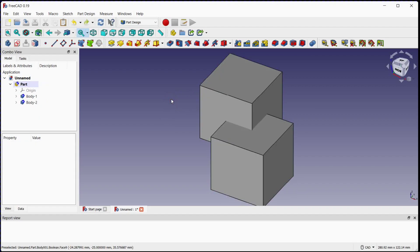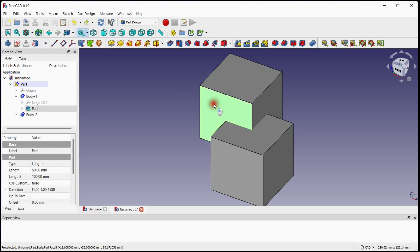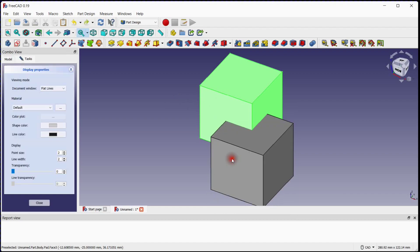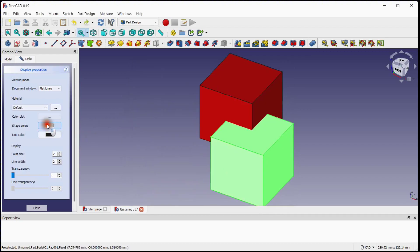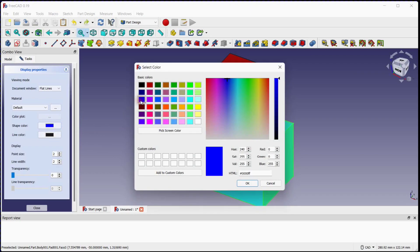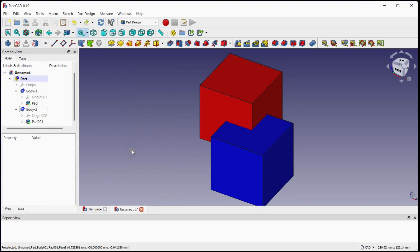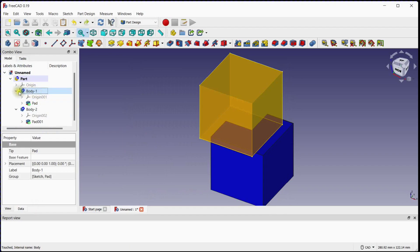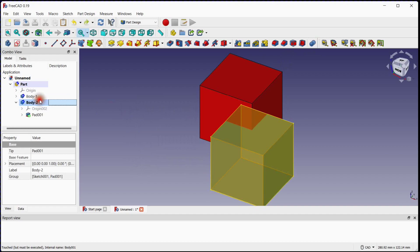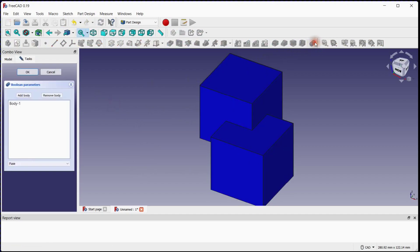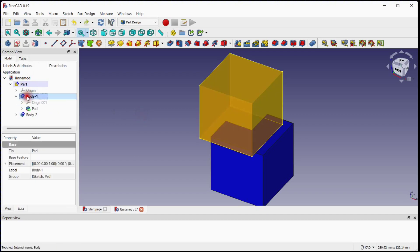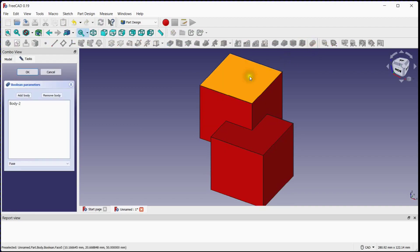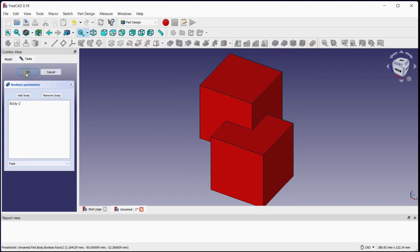Undo the process by ctrl plus z. For better understanding, let's define body color for both bodies. Double click on body and click on right mouse button, go to appearance and follow the steps. We will define red color for body 1 and blue color for body 2. Close display properties window. Here you can see that red color is assigned to body 1 and blue color is assigned to body 2. Make body 2 the active body by double clicking on it. Select both bodies and click on boolean operation button. Here you can see that body 1 is united with body 2 and its color changed to blue, which is of body 2. Let's reverse the process — press ctrl plus z. Here you can see that body 2 is united with body 1 and its color changed to red, which is of body 1.